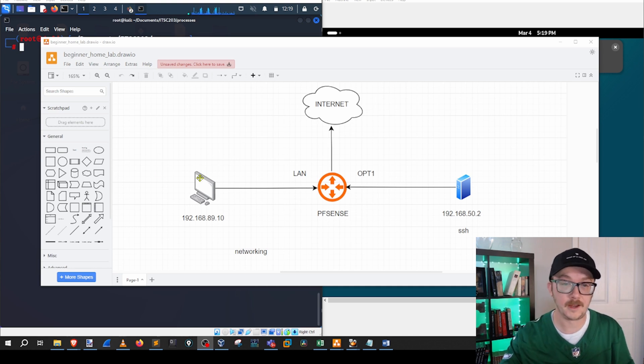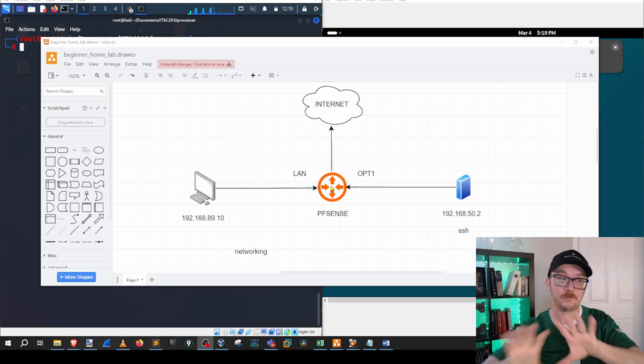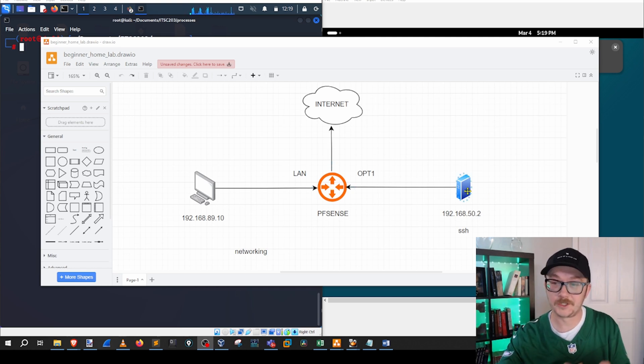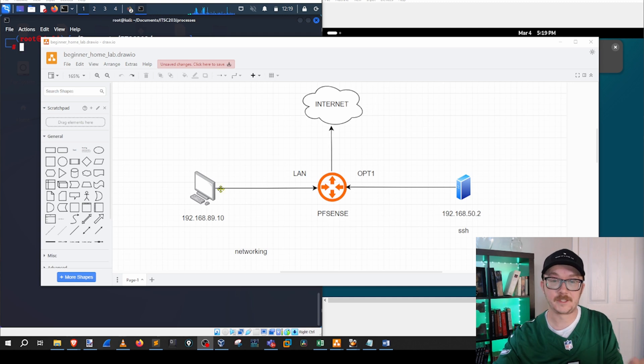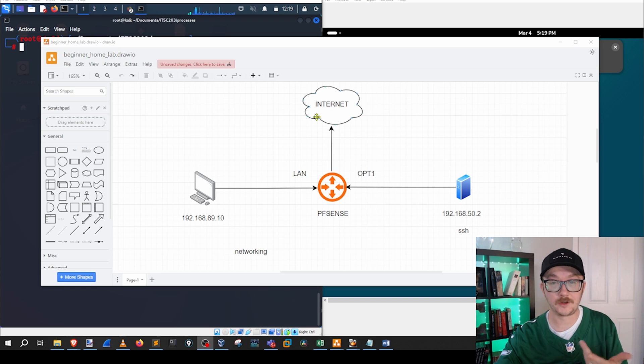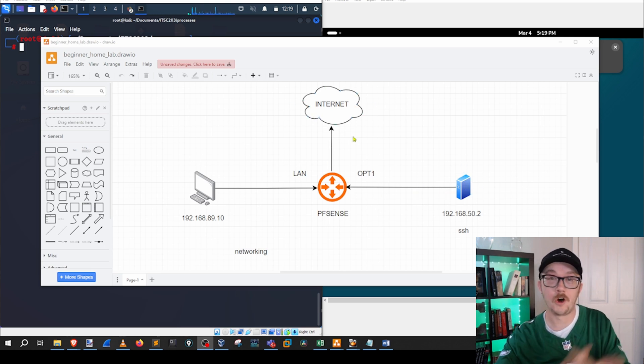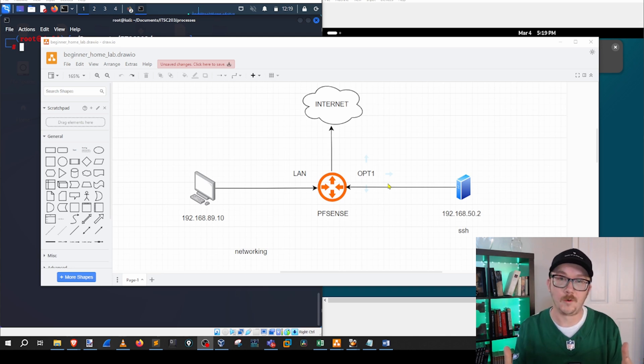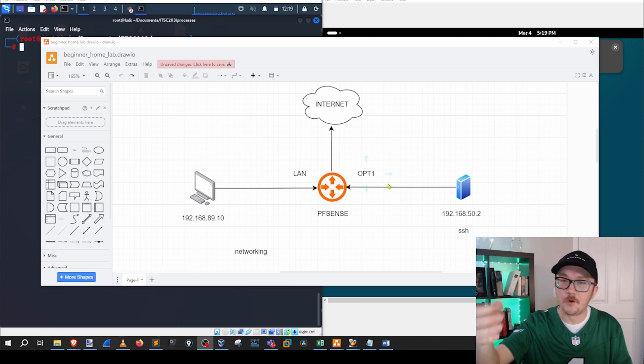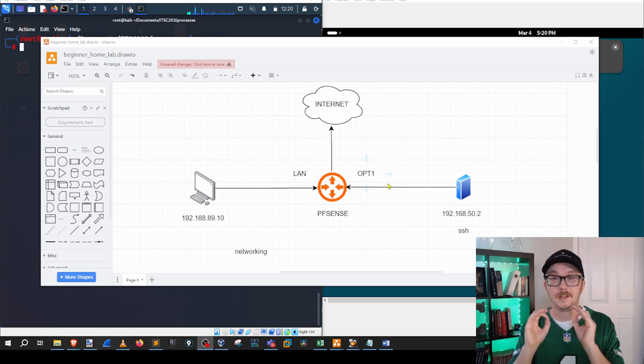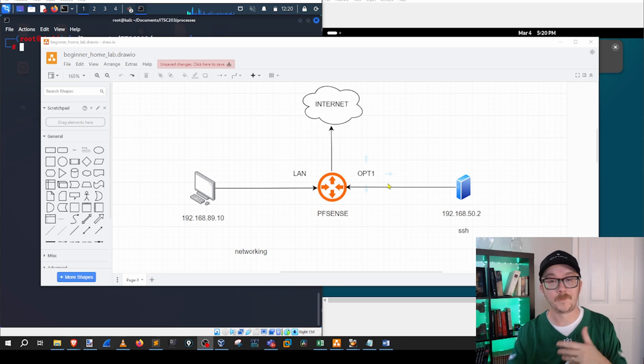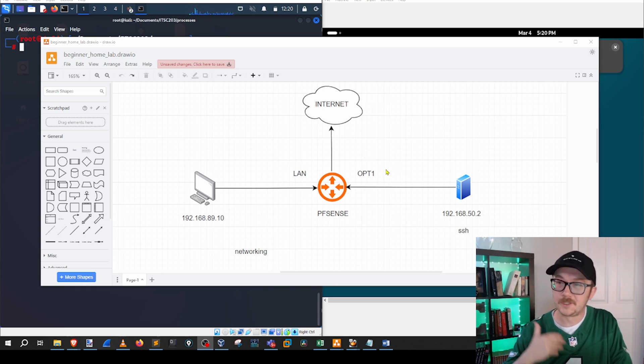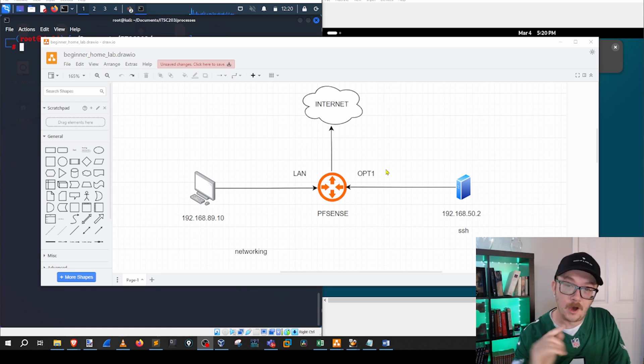I've got a client and a router that has two different networks, and then I've got a server on one of those networks and they're separated via network segmentation. One of these machines, the client, can go to the internet, and we're going to make sure that this server cannot go to the internet. It's not overly complicated, and what I want to stress while we're doing this process is taking note of the specific learnings that we're doing.